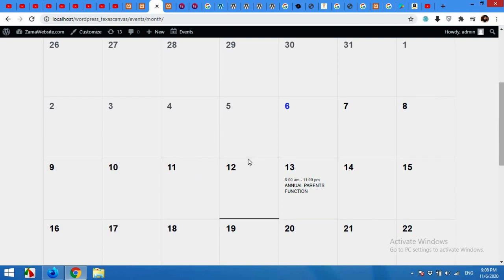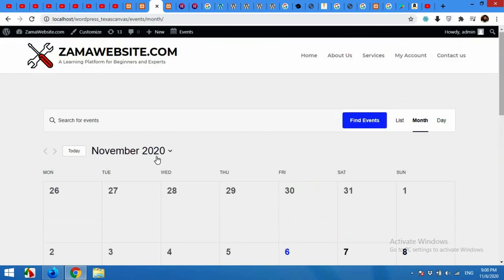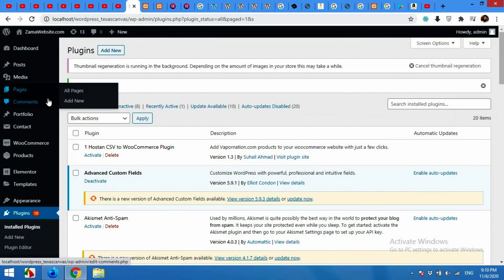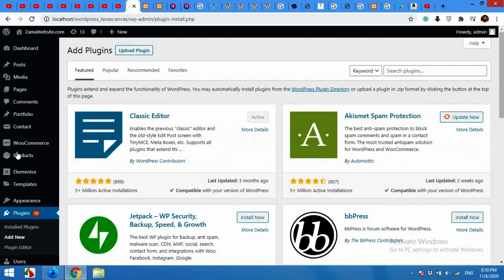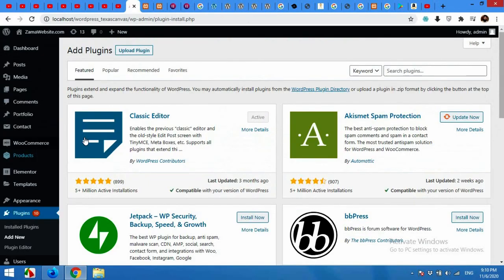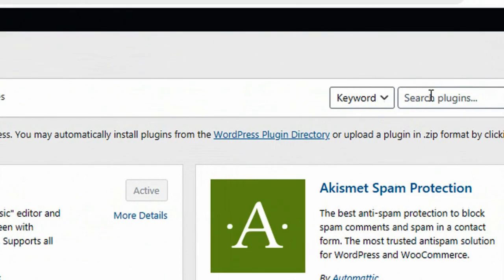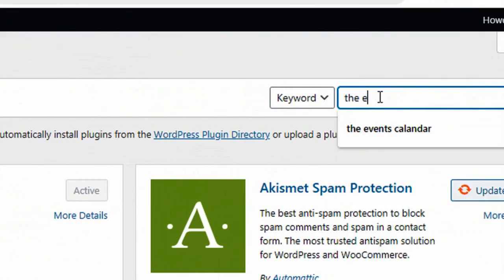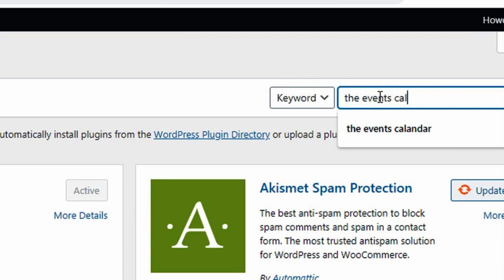Now for this we will install a plugin called The Events Calendar. Come to your dashboard and click on Plugins, Add New. In the search bar type 'the events calendar' and press enter.